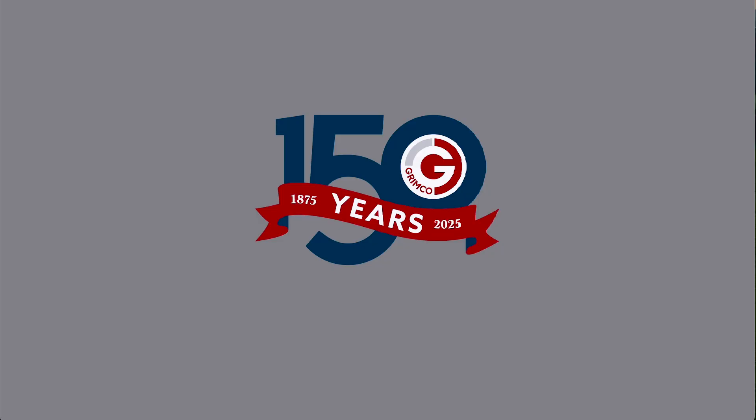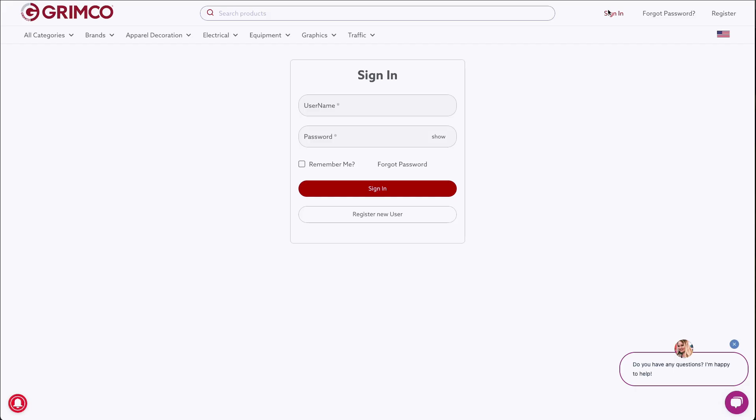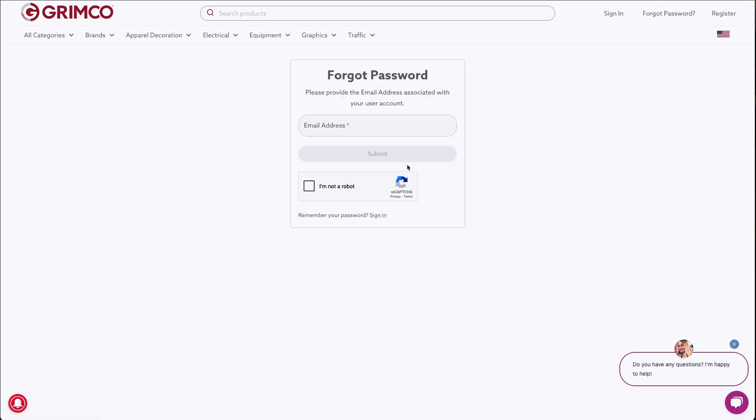First up, signing into your account. There are four ways this might go, depending on your situation. If you already have a Grimco account, just log in as usual. If you have an account but forgot your password, click Forgot Password and follow the steps to reset it.